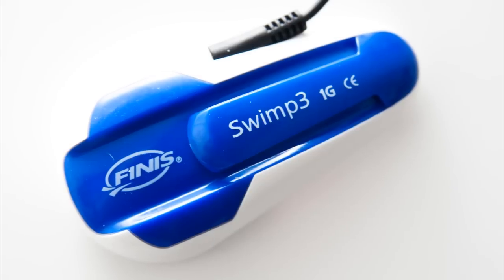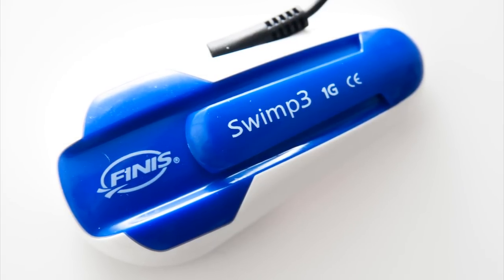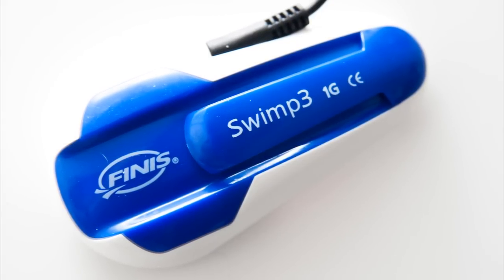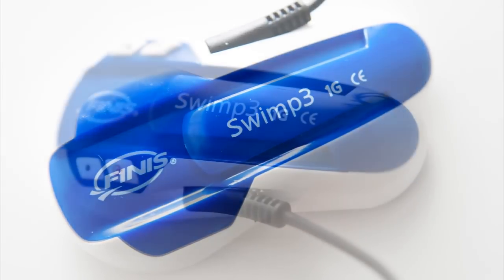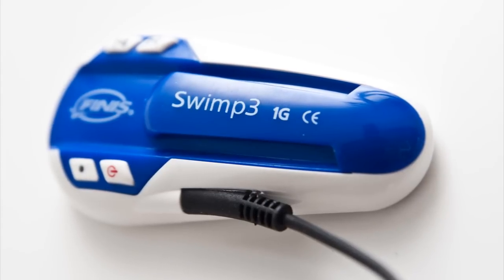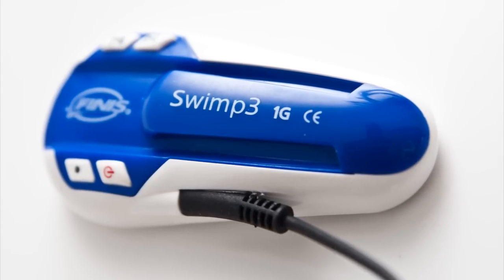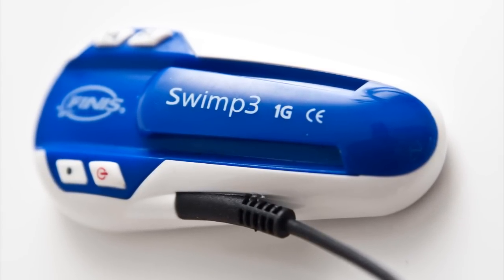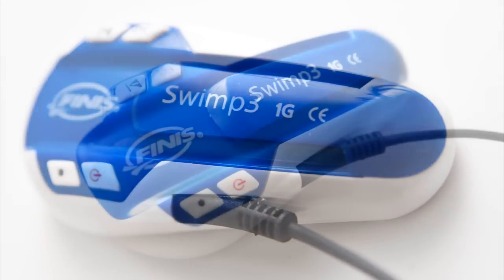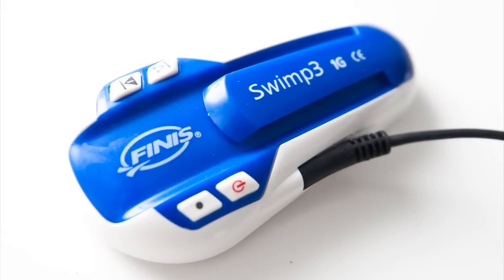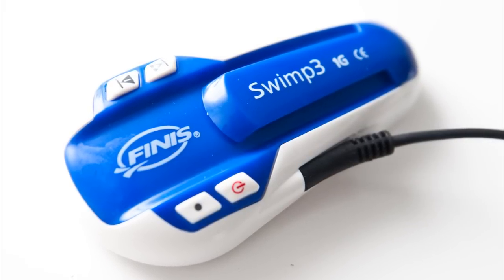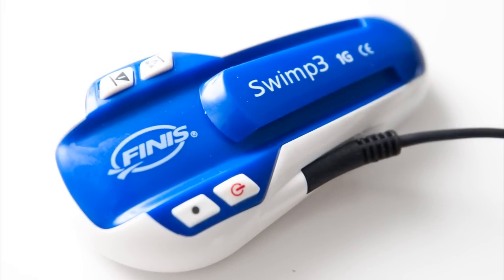At the end of the day, the Swim P3 is the only underwater MP3 player that we've gotten to use reliably. However, it's still not as good as we would wish, and so we can't give it our highest rating. Ultimately, if what you're after is some music underwater, there's currently not a whole lot of choices out there, and the Swim P3 is one of the best.